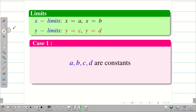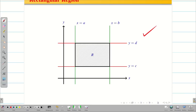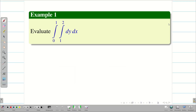When you take the x limits and y limits — x equal to a, x equal to b, y equal to c and d — if all the values of a, b, c and d are constant, then it represents the region R as the rectangular region. We saw all the ideas in the previous video. Now let us go into the problem.